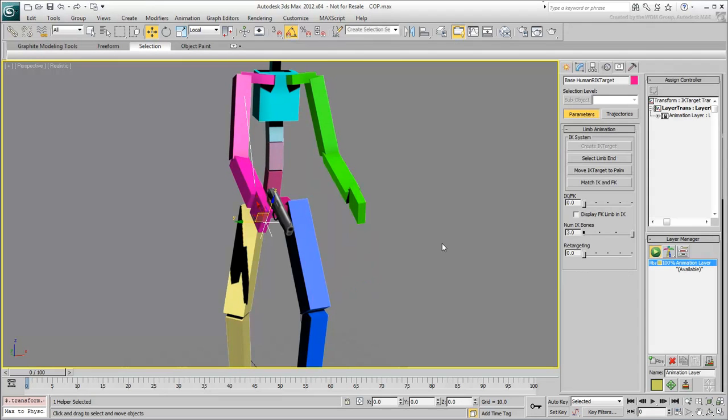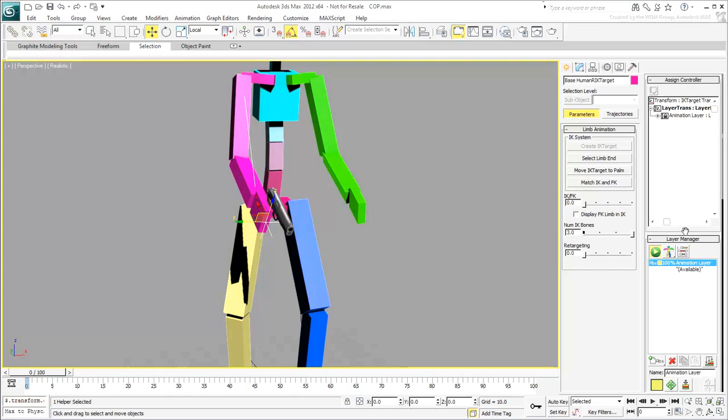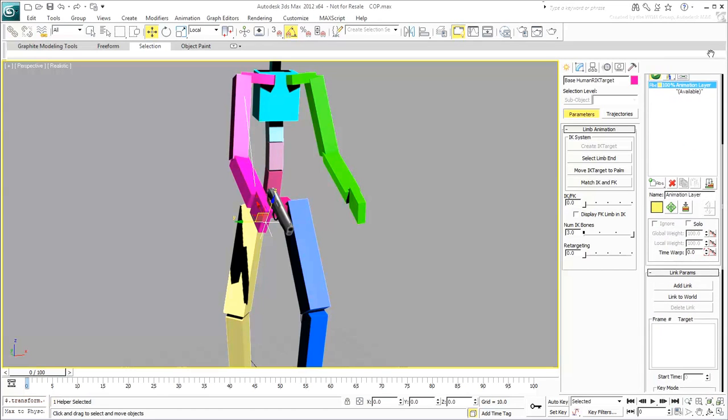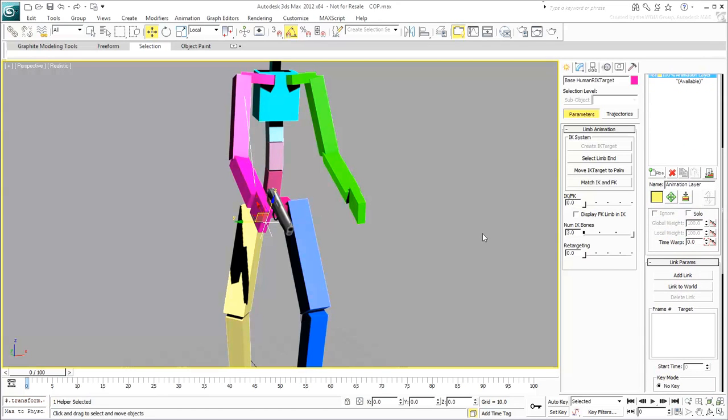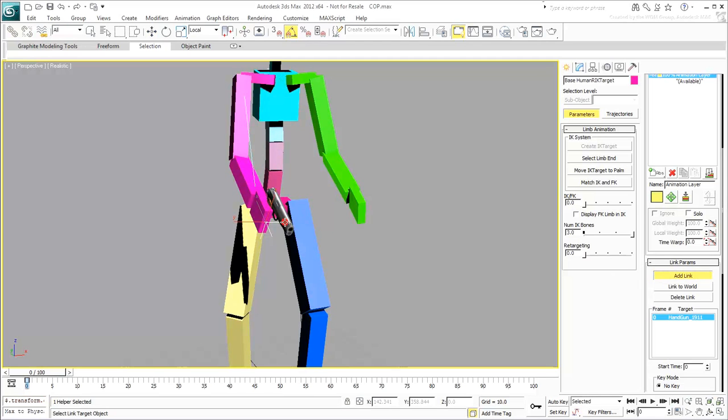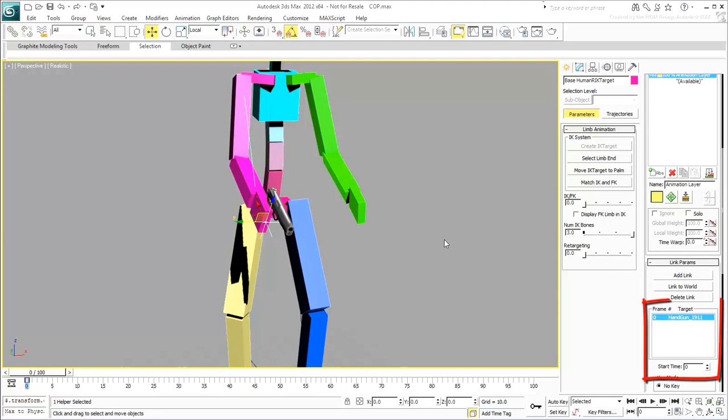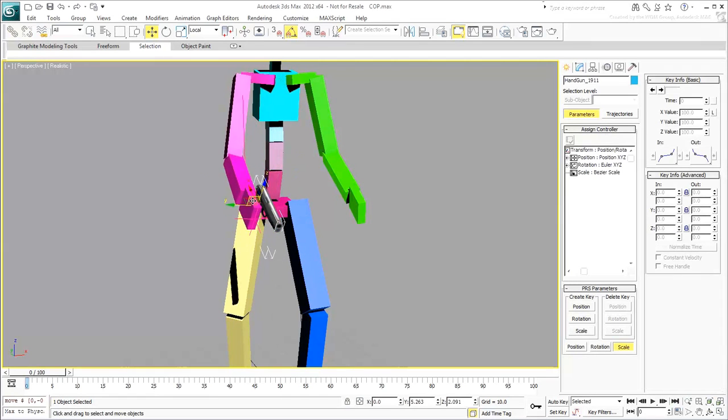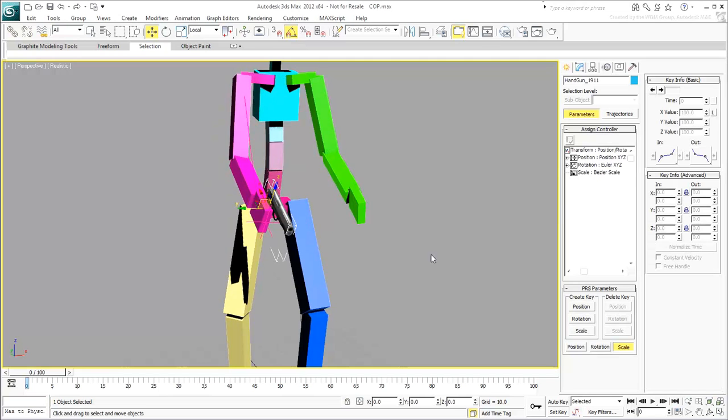Make sure you are at frame 0. In the new Link Parameters rollout that appears, click Add Link and then click the handgun in the viewport. Click Add Link again to disable that mode. Notice the new entry specifying the gun as apparent at frame 0. Sure enough, move the gun around and notice how the hand moves with it.